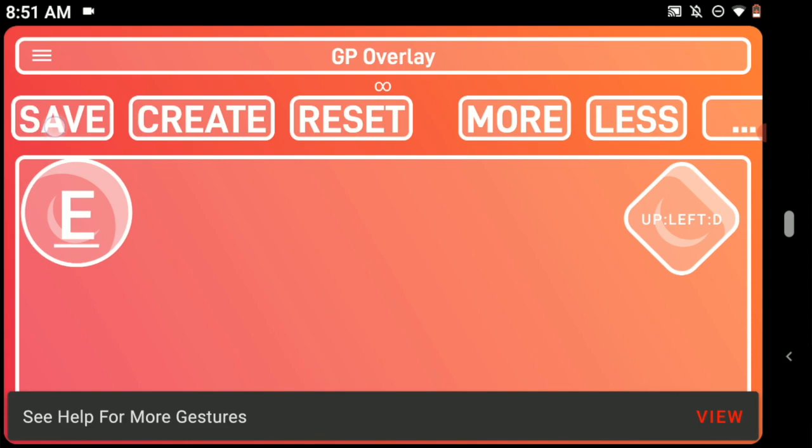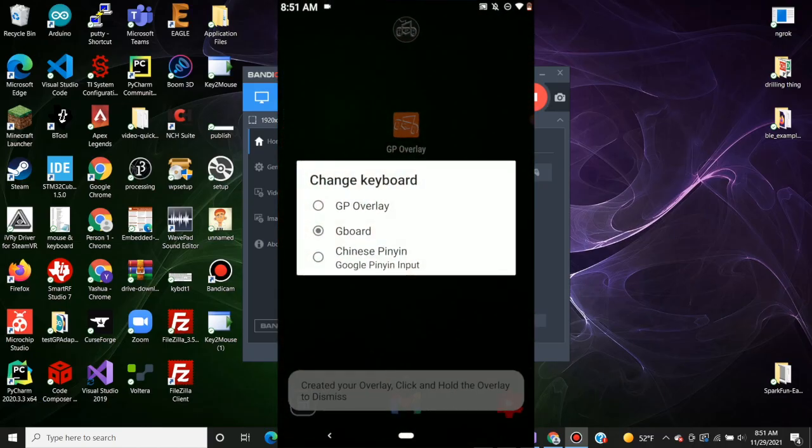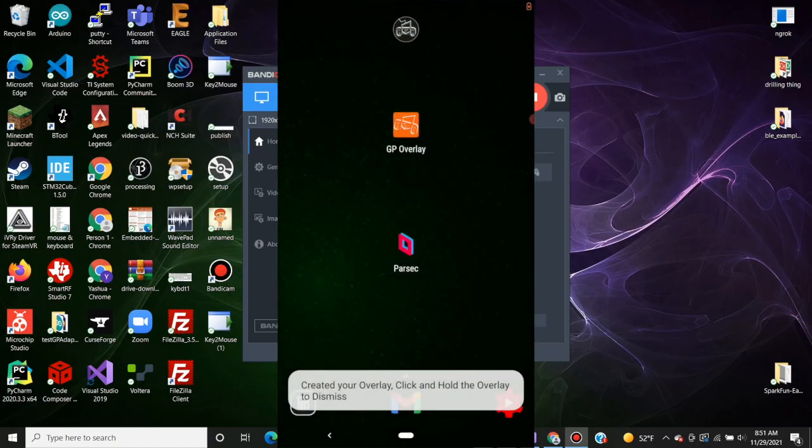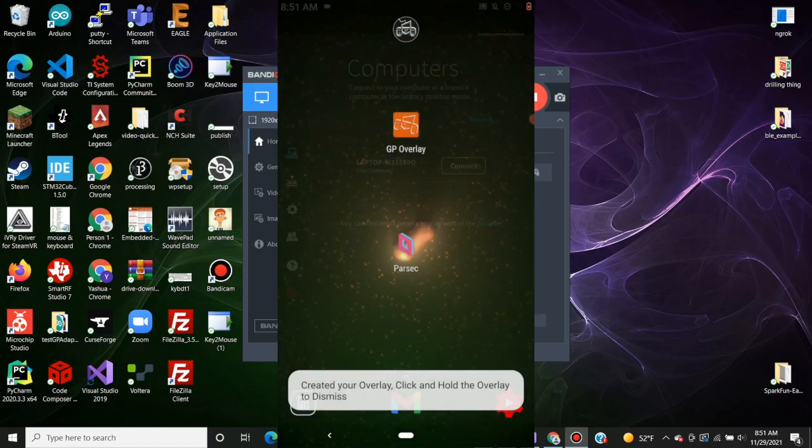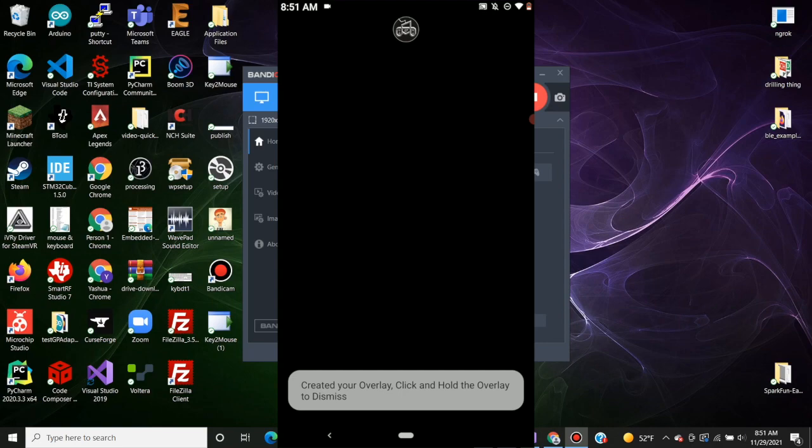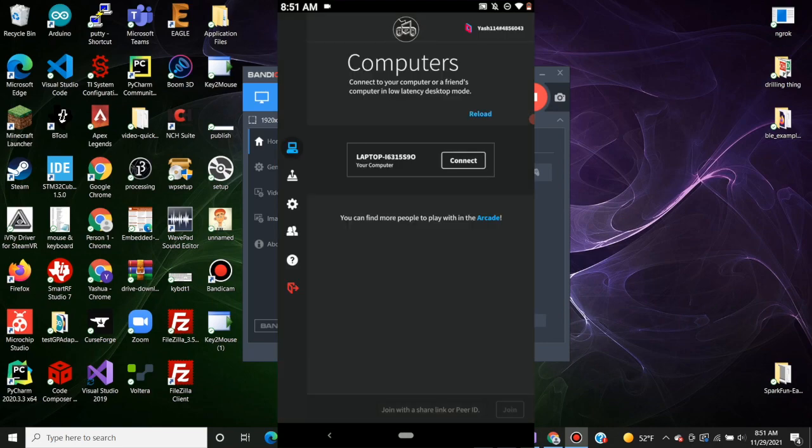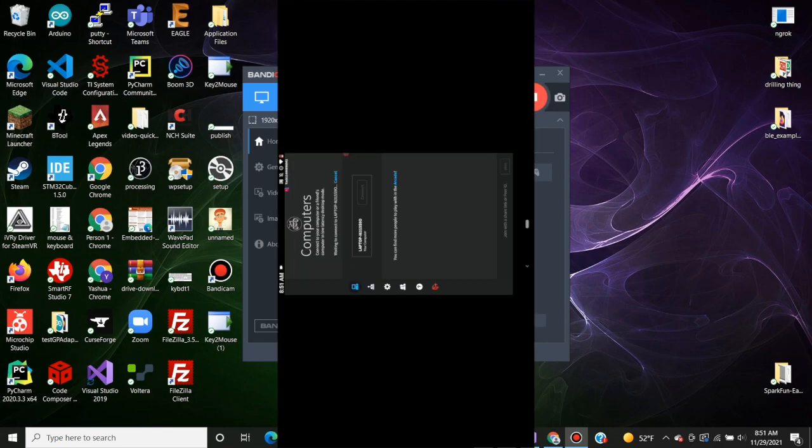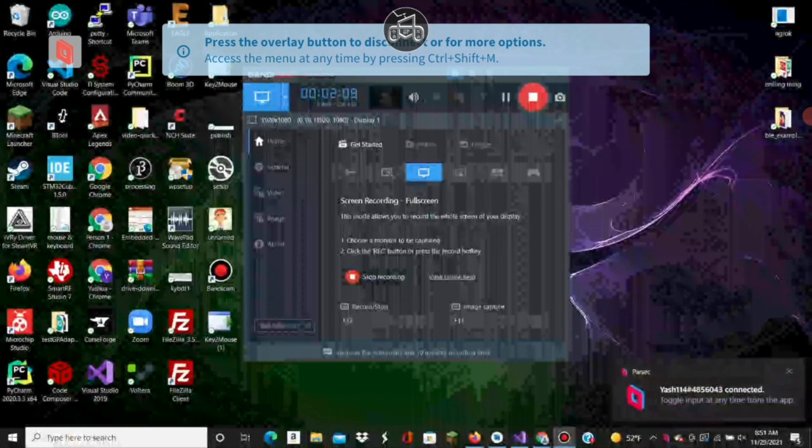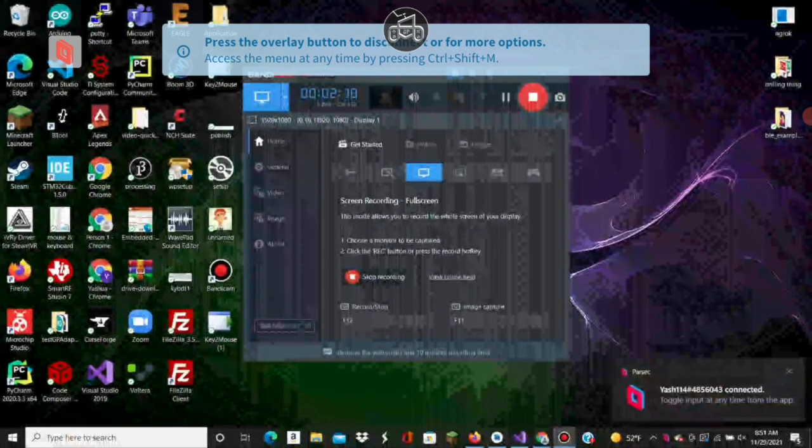We save, then create - basic GP Overlay stuff. We're going to Parsec. There we go. Click connect, and just like that, we're connected to my computer.